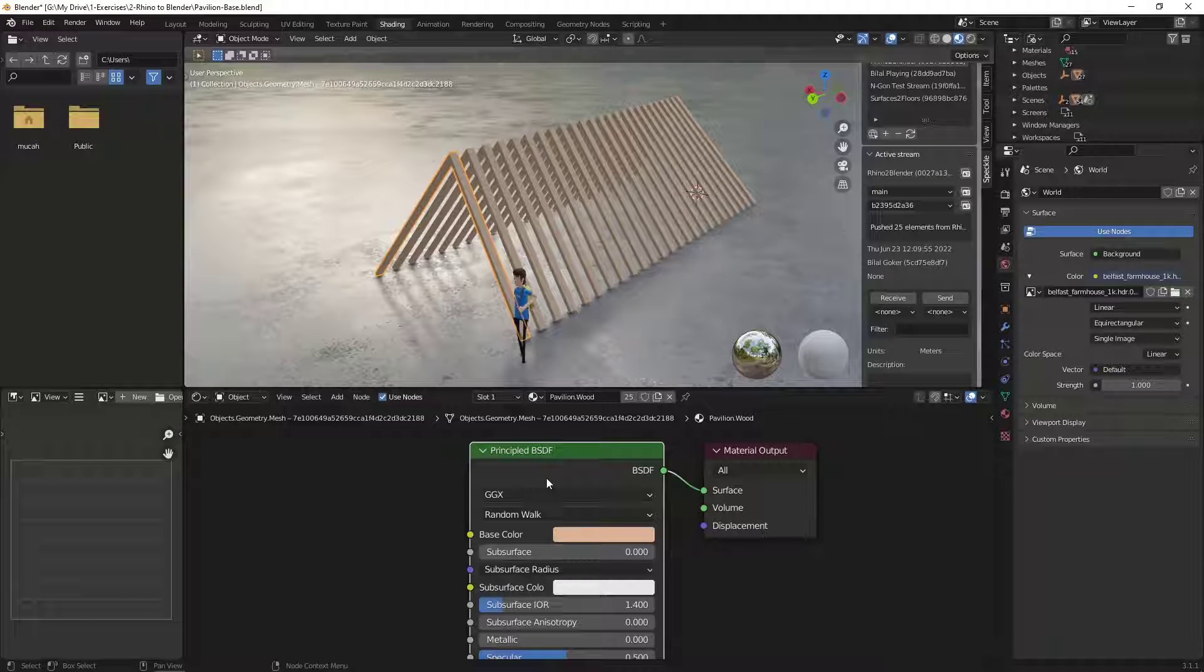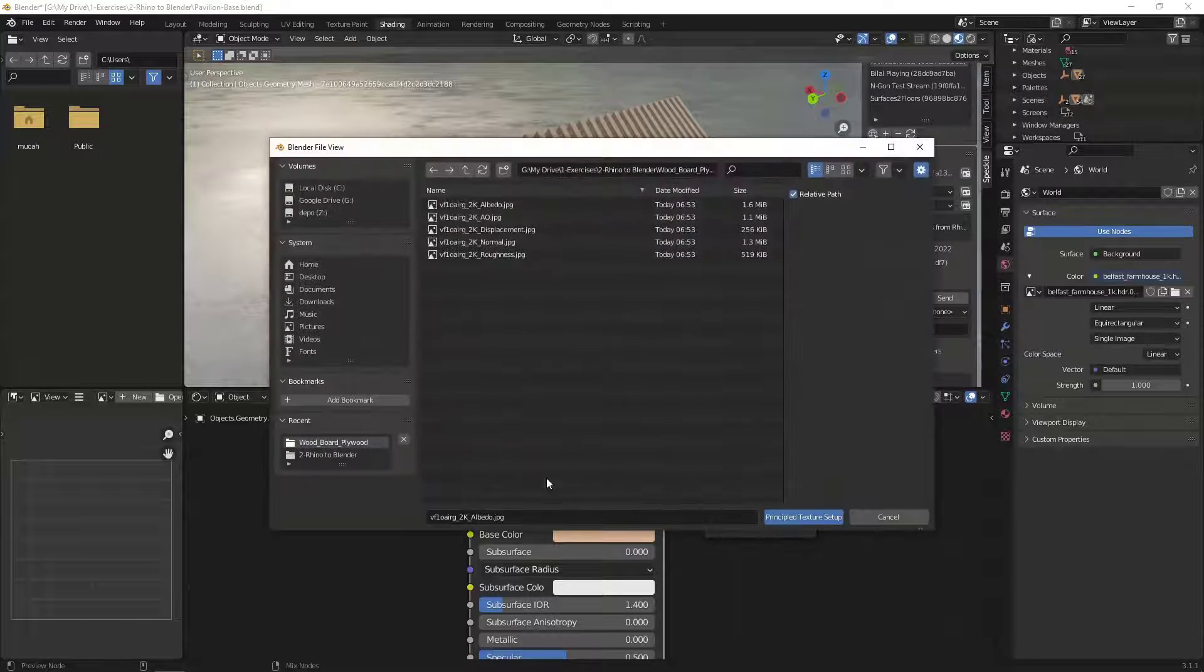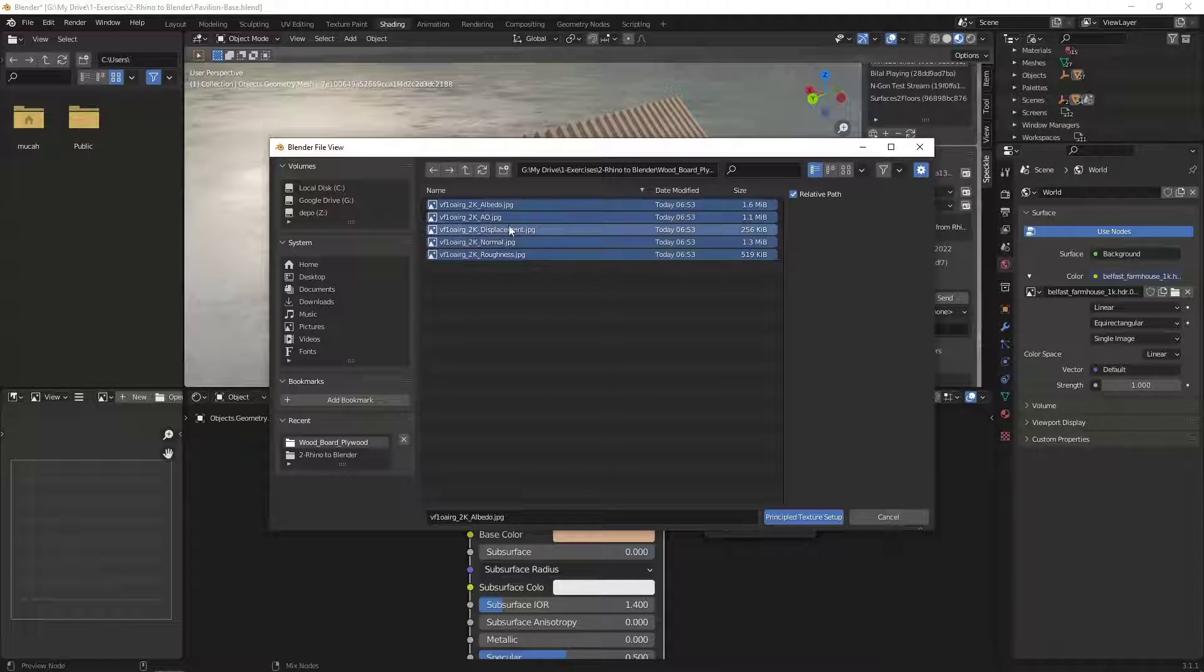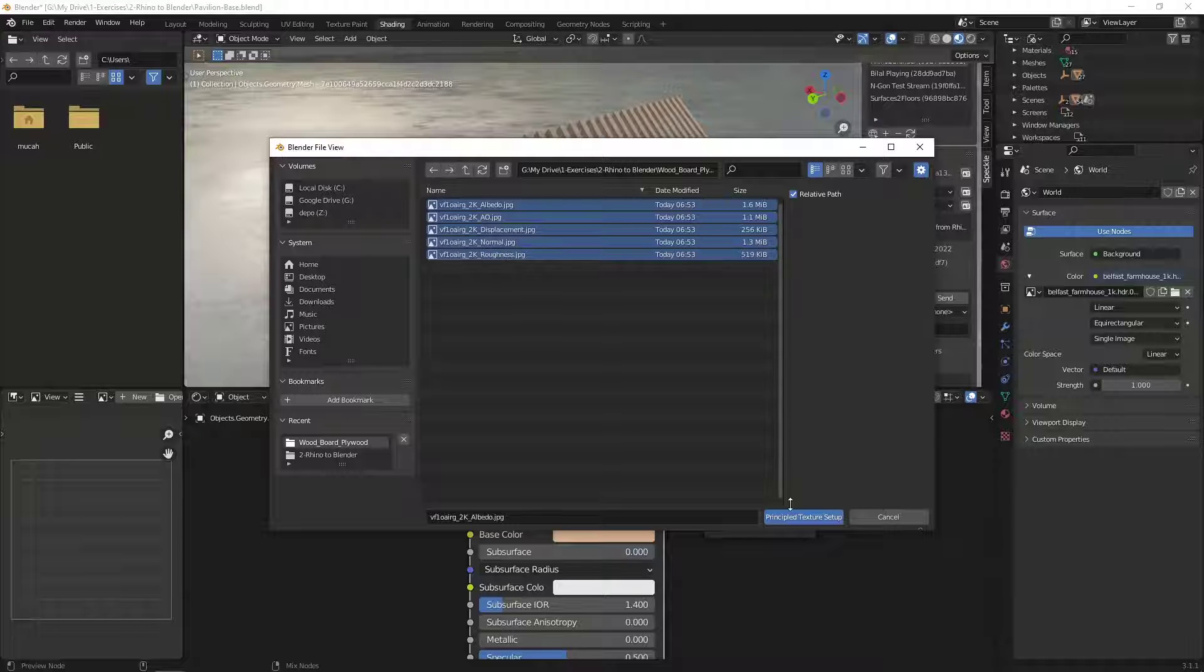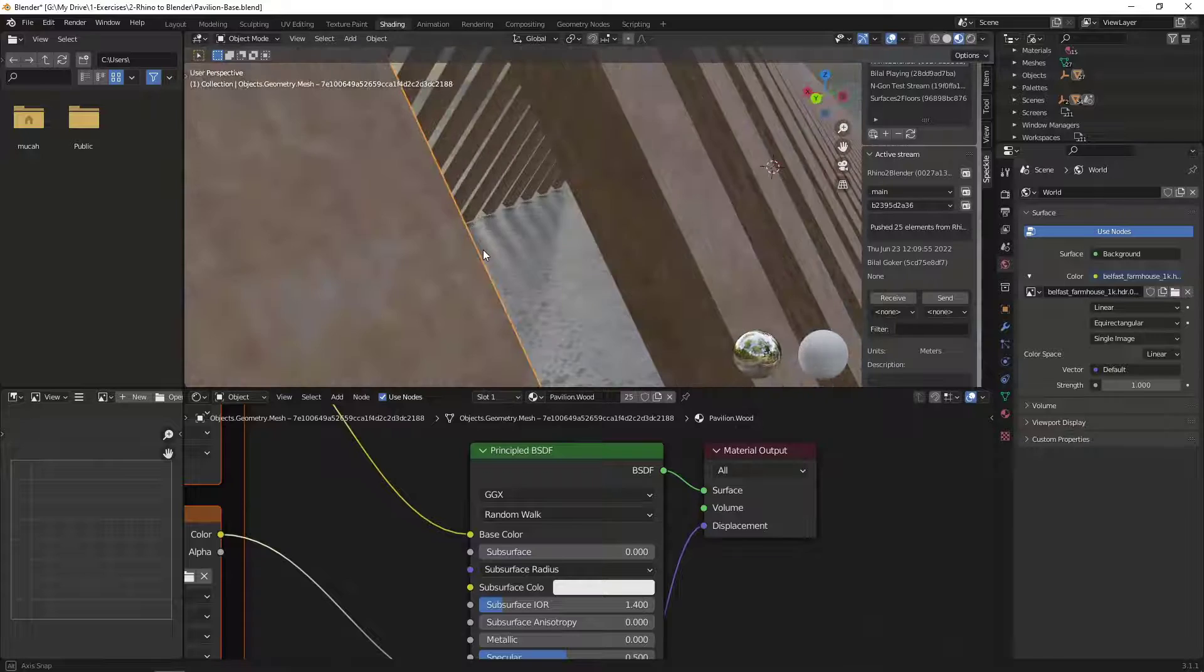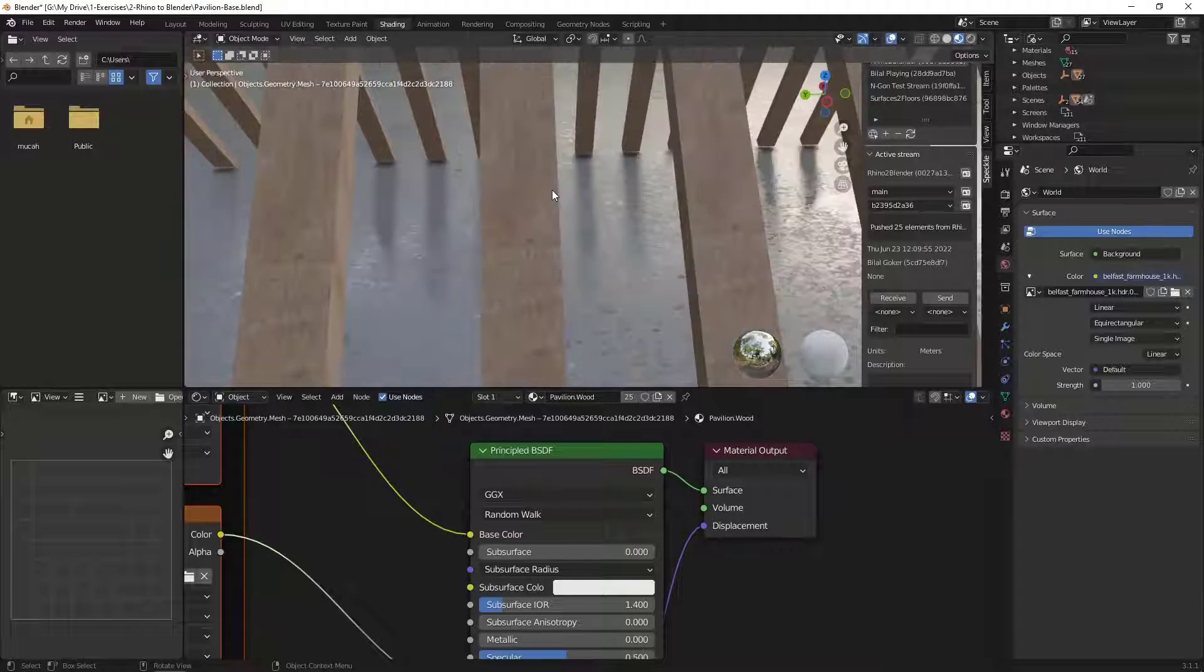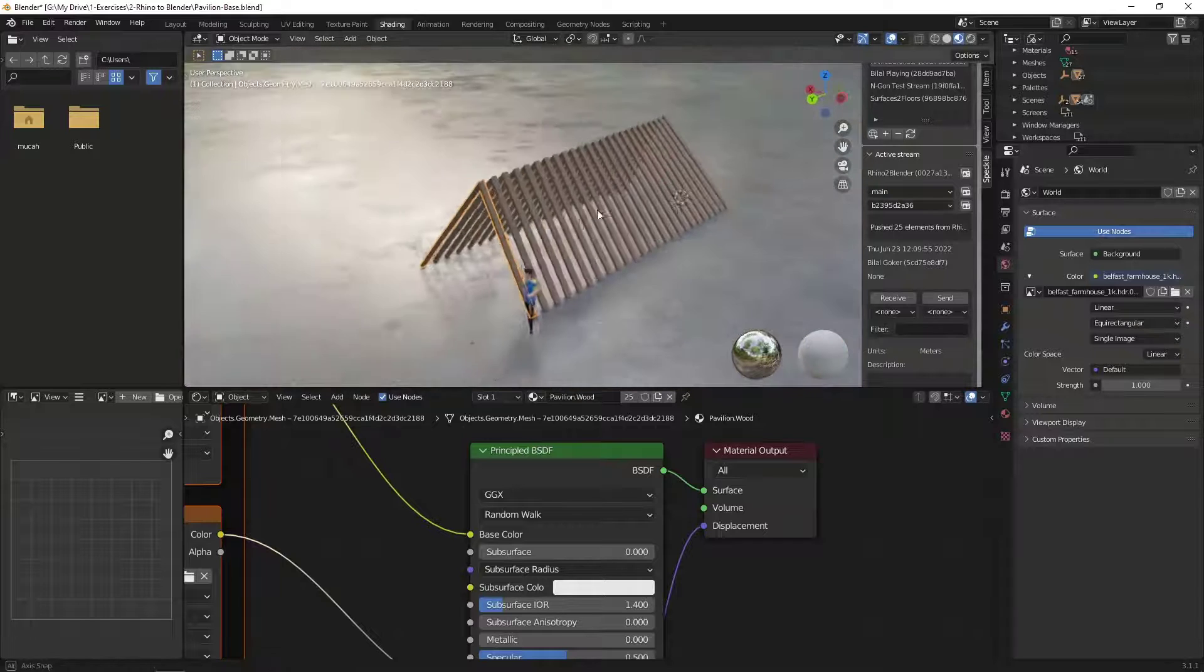So I'm going to click on Control, Shift and T from my keyboard. And I downloaded a plywood material. Let me select all of its maps from Albedo to Displacement to Normal and click on Principled Texture Setup. And voila! So this is definitely much better than the Rhino material.